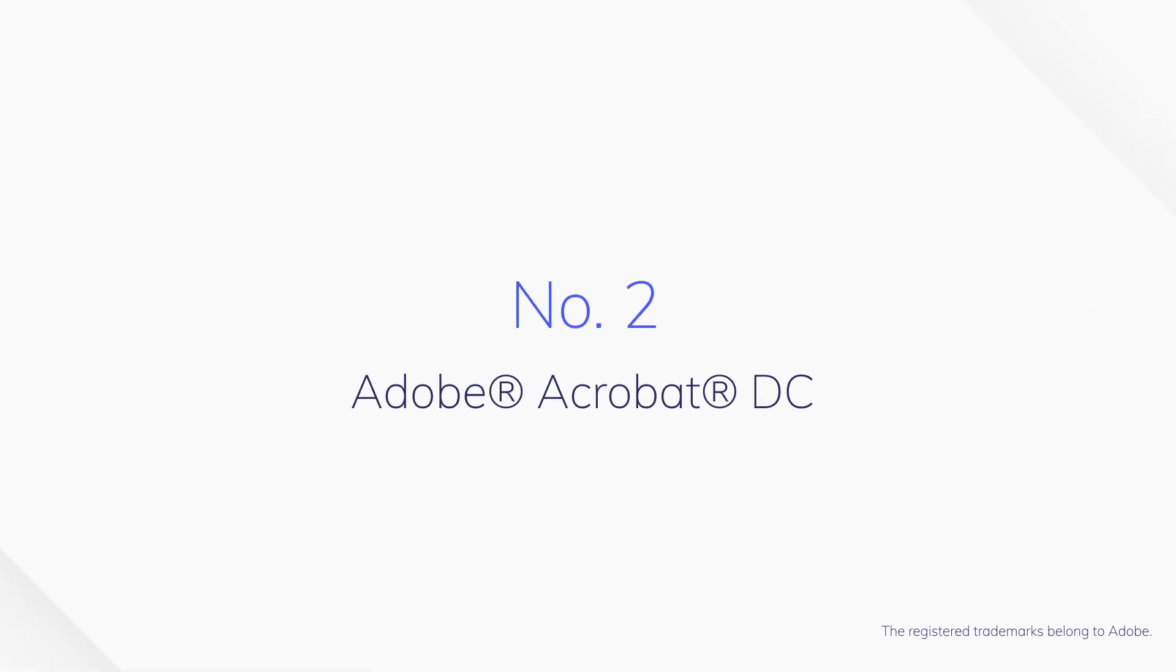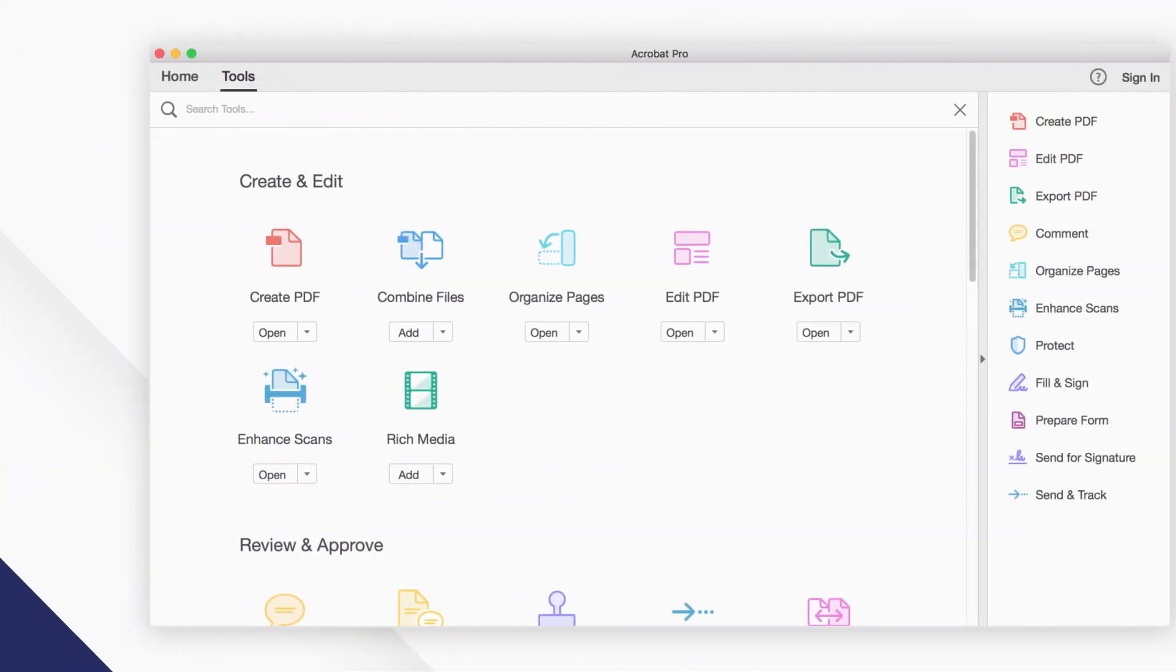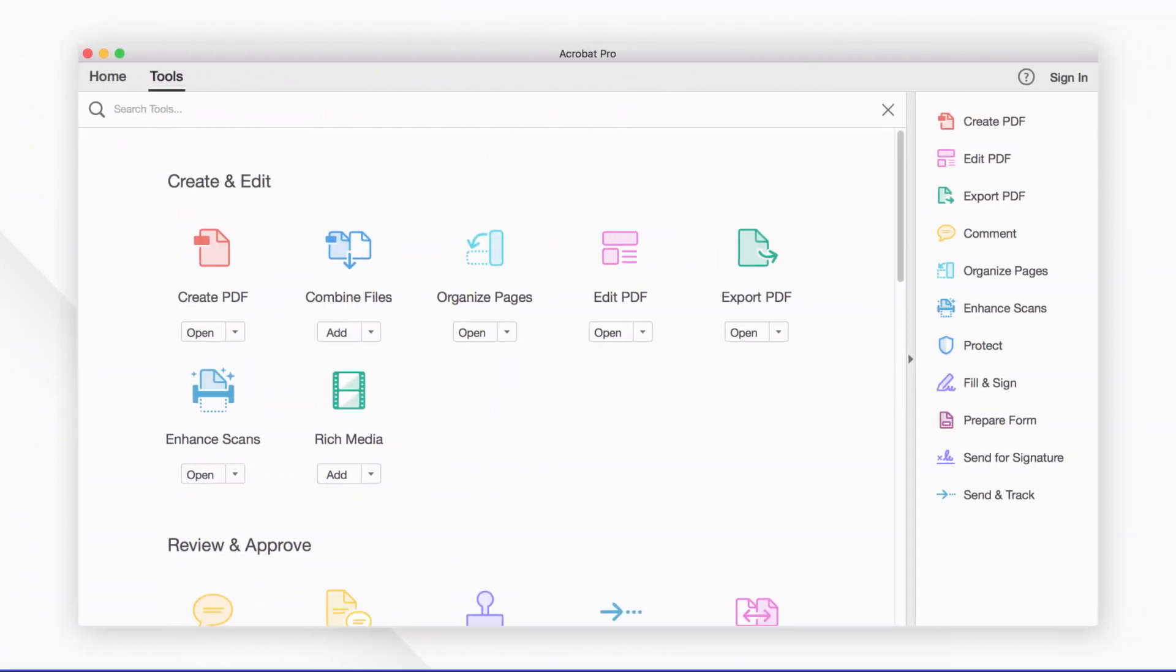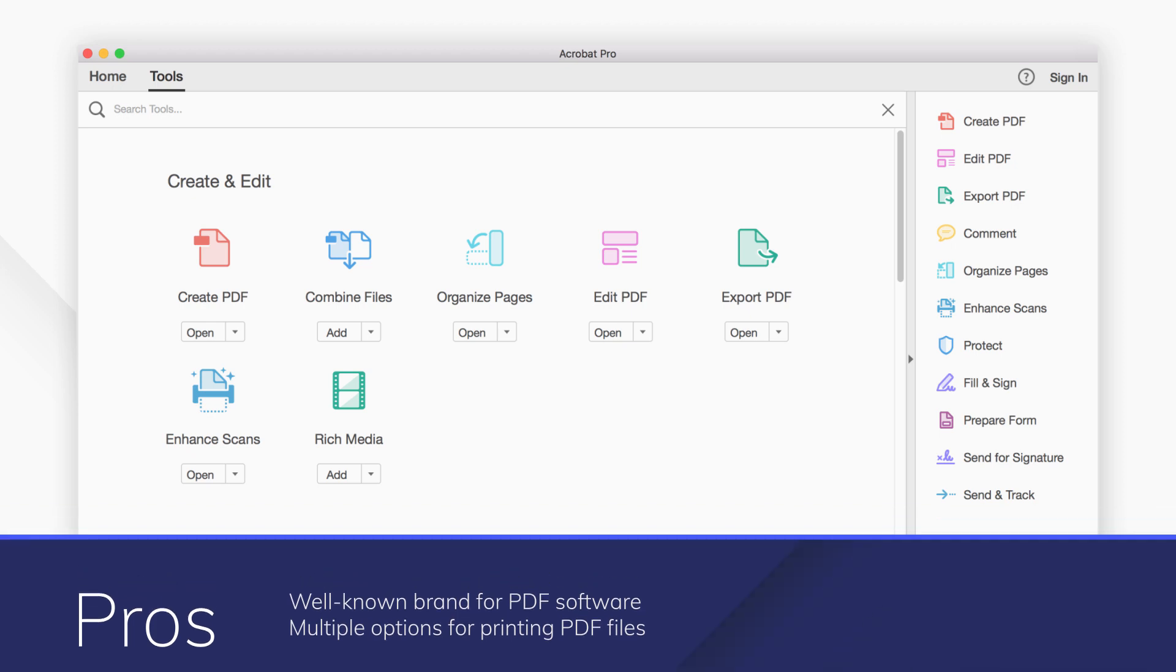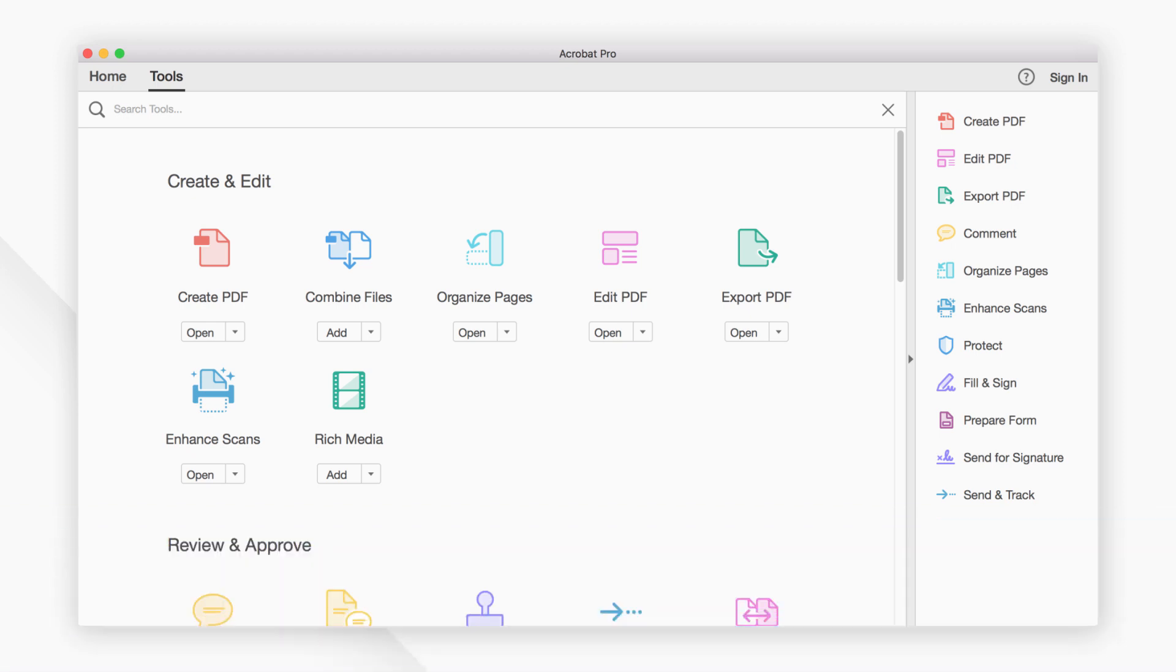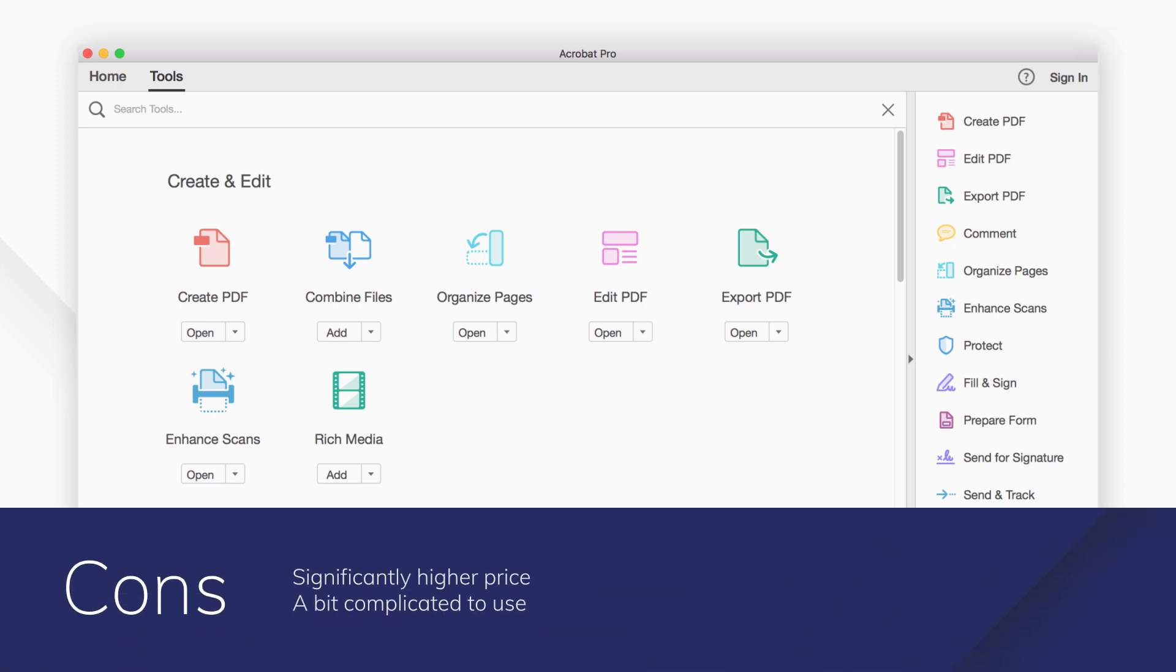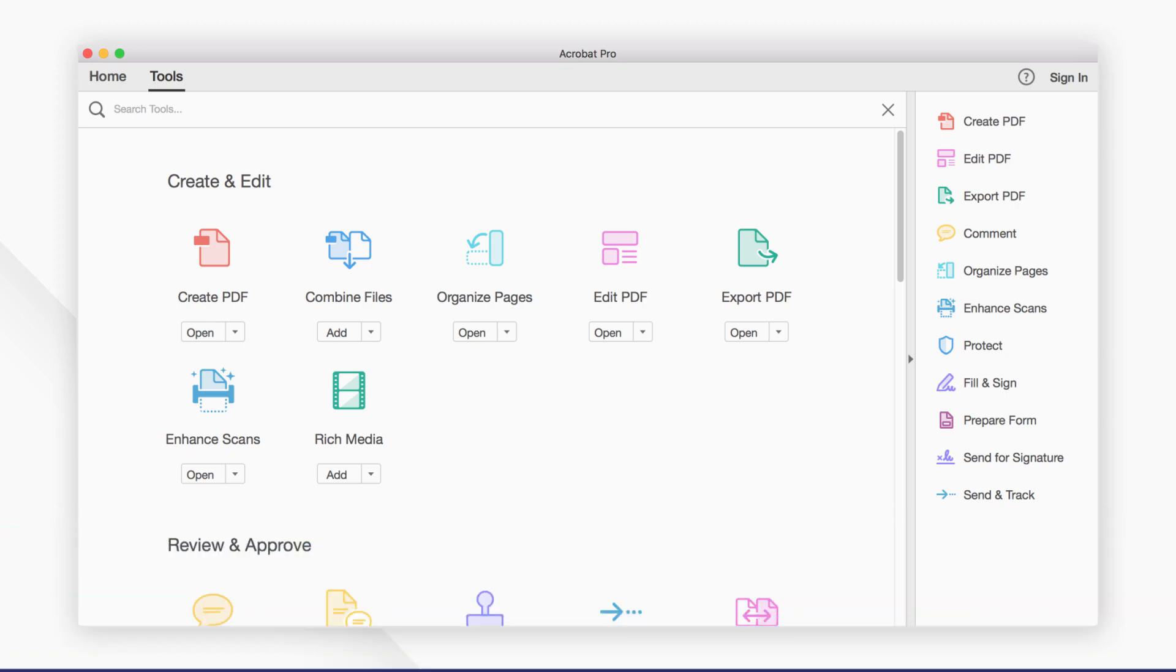Number 2. Adobe Acrobat DC is a dedicated PDF solution to create, edit, annotate, sign, and print PDF files. Adobe PDF printer can help you easily print to PDF from any other applications on Mac.